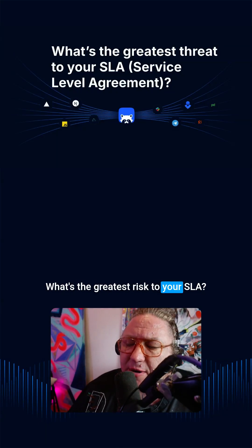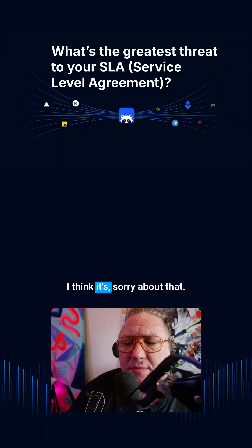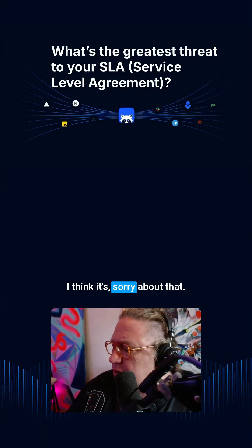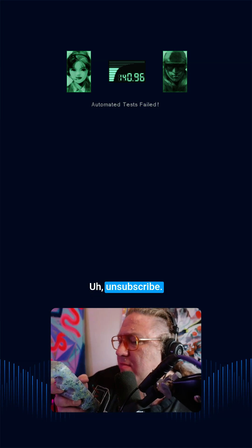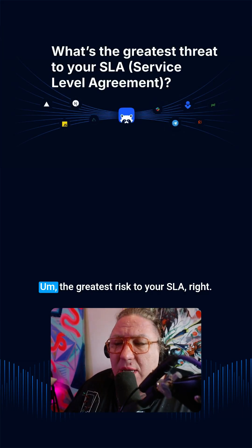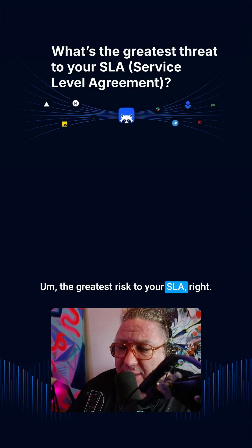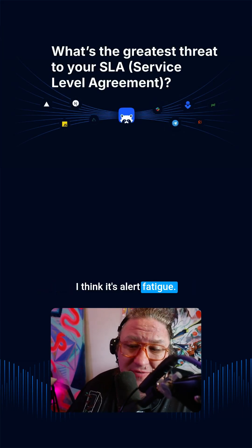What's the greatest risk to your SLA? I think it's... sorry about that. Unsubscribe. Okay, where were we? The greatest risk to your SLA. Right. I think it's alert fatigue.